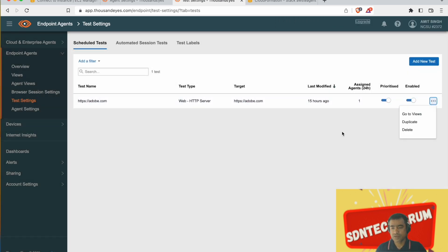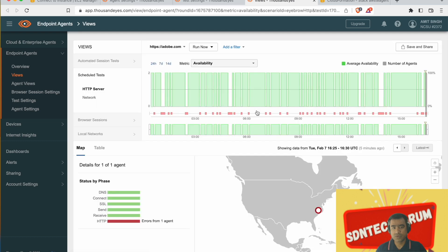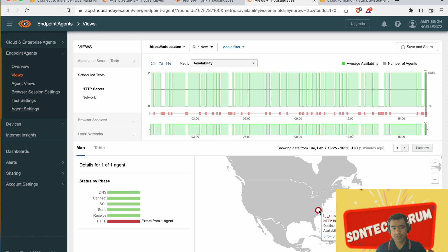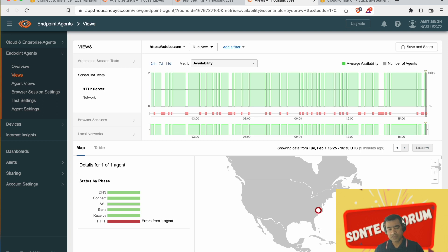You can delete, duplicate and view the test from the agent itself. So this is the view. The test name, you can run it ad hoc, or you can filter it by agents.